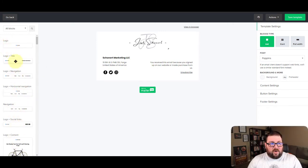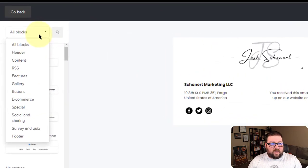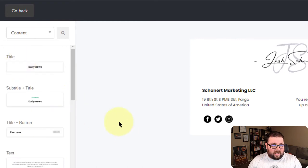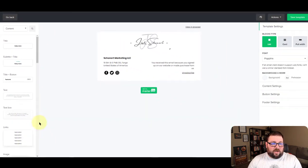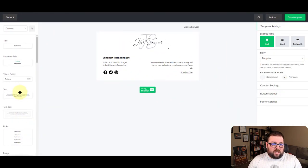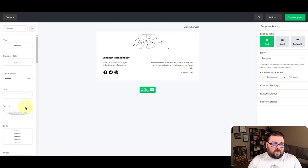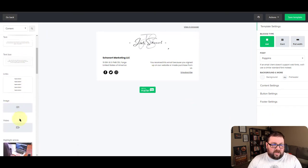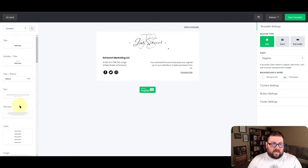Now you can either scroll through these down here or you can click the little drop down at the top and say you know what I just want content blocks. And now it's going to show you just the content blocks. You're going to get text, subtitles, titles, links, images, videos, things like that.